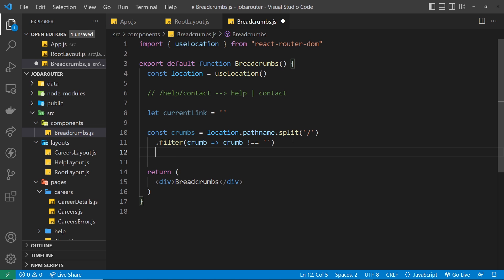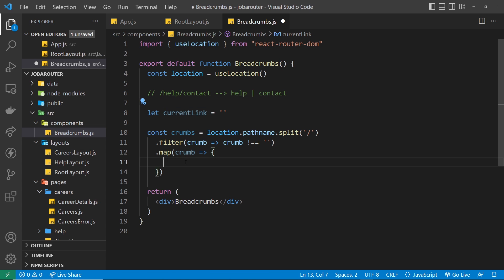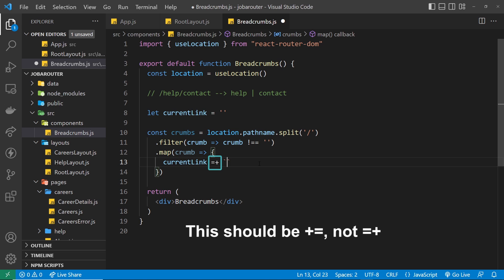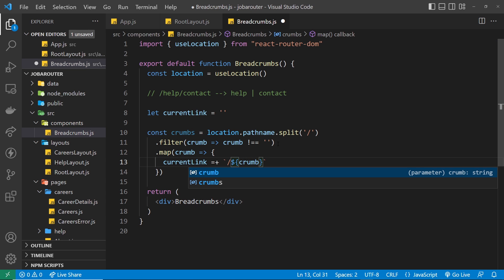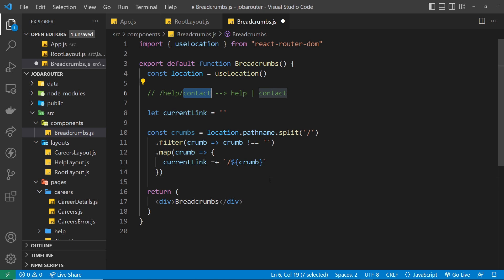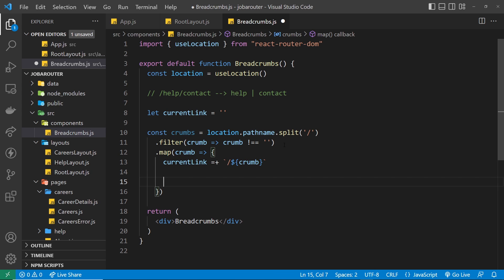Now we're left with just an array of words from the path. I want to cycle through those and return a bit of template for each one using the .map() method. For each crumb, we need to do two things: first, update currentLink for that crumb, and second, return JSX using that link. So currentLink is plus-equal to a template string: forward slash then the crumb value. The first time through, the crumb is 'help', so currentLink becomes /help.